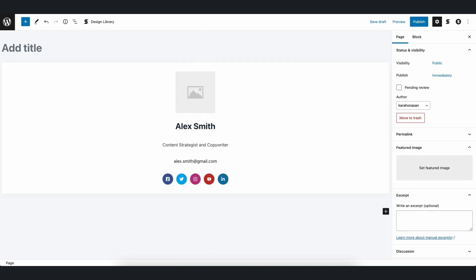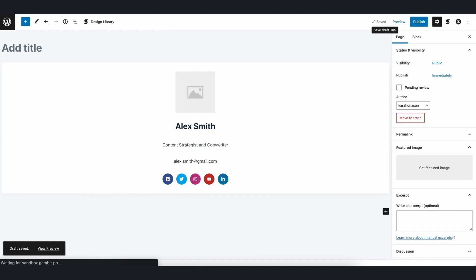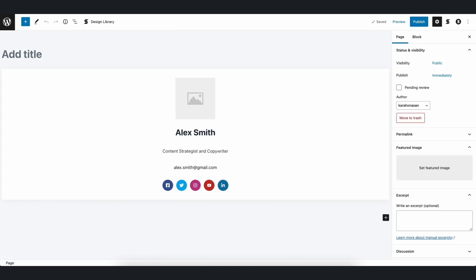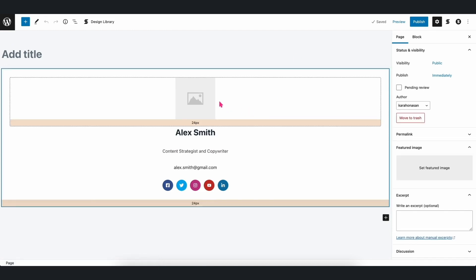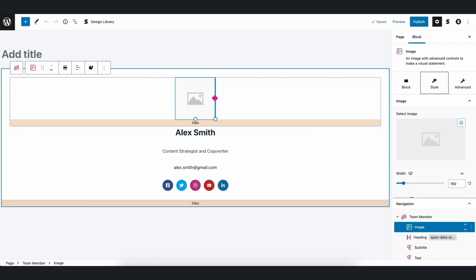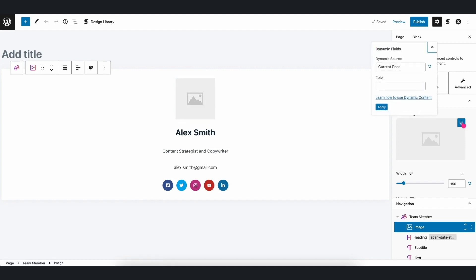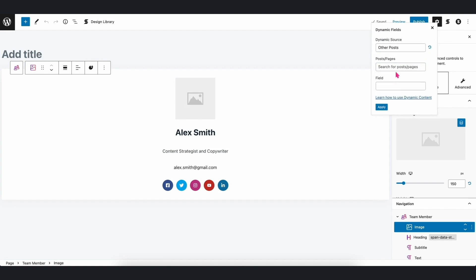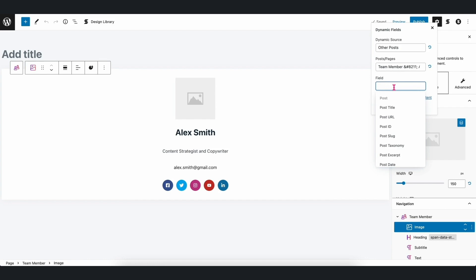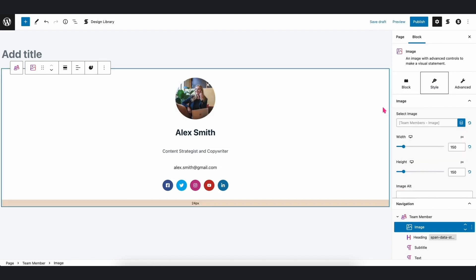Now, let's go back to our page which contains the Team Member block we created earlier. Select the Image block, and navigate to the Image panel under the Style tab in the Inspector. You will see the Dynamic Content icon on the upper right side of the image placeholder. Just click on that, and follow the same steps in order to fetch the data. And there you have it!